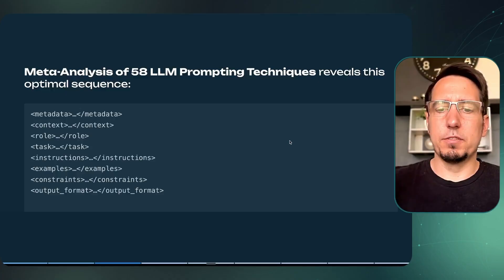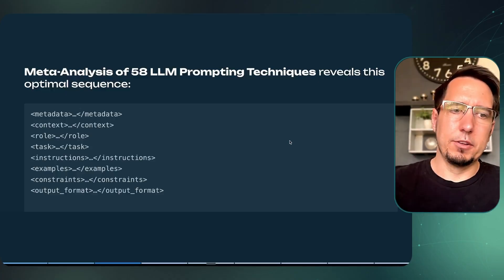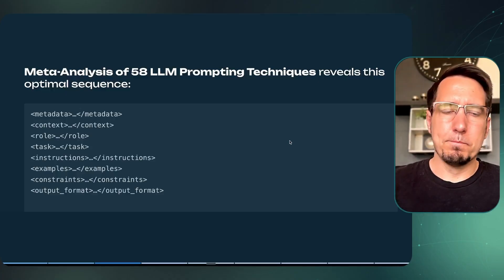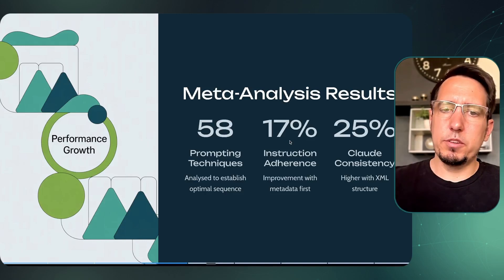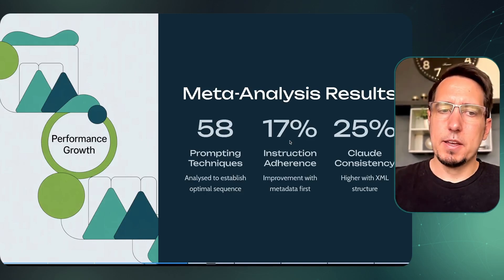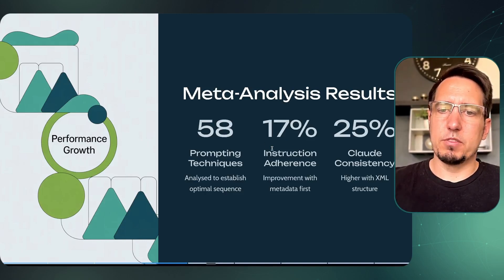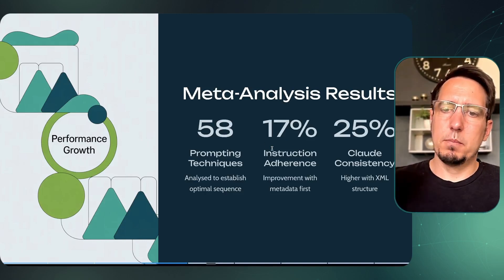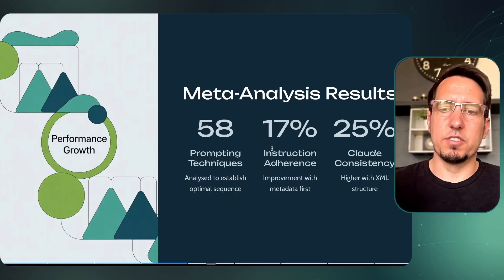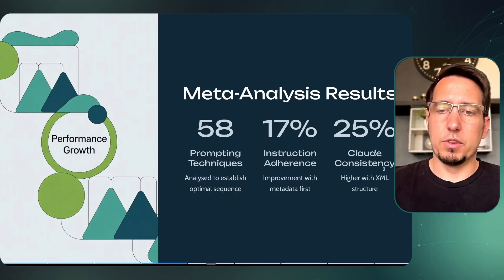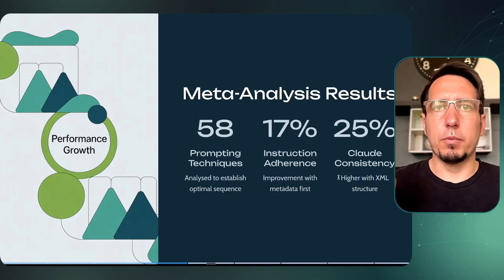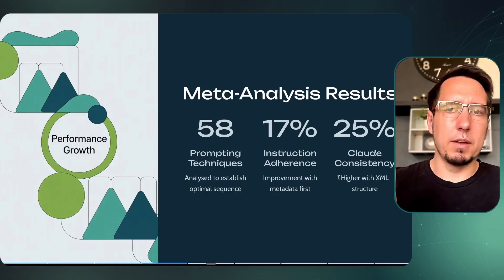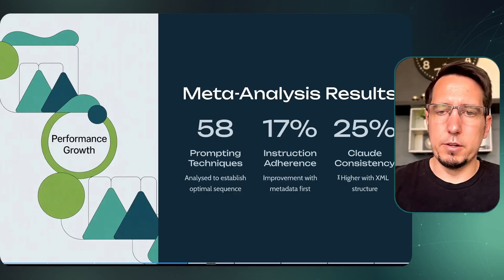And if you want an output format, you can do that there. According to the study, the metadata analysis study, they had up to 17 percent better adherence and was more consistent, up to 25 percent using Claude models with this XML structure. Again, not all models behave the same with XML, so just keep that in mind.